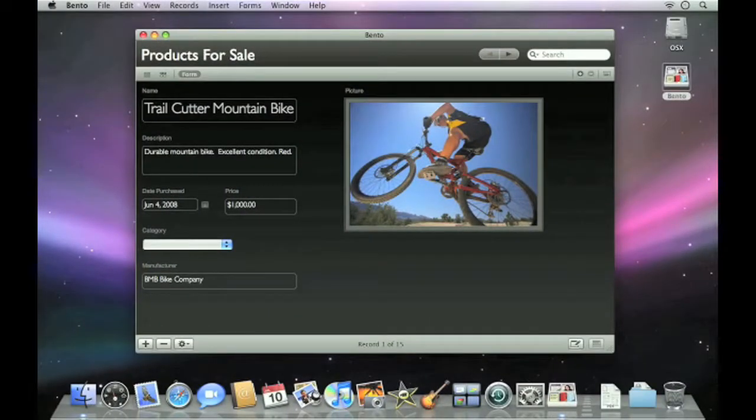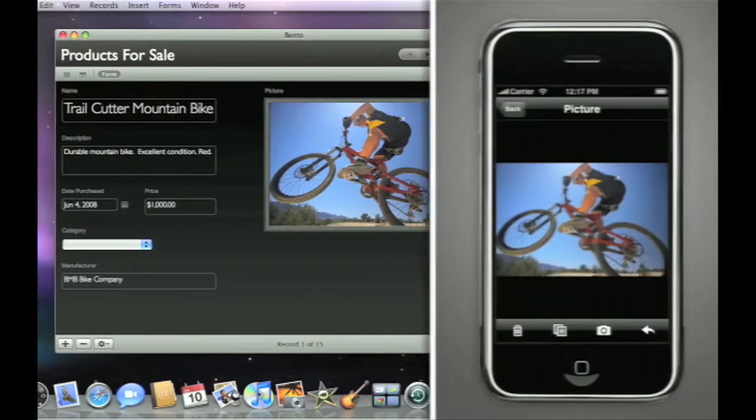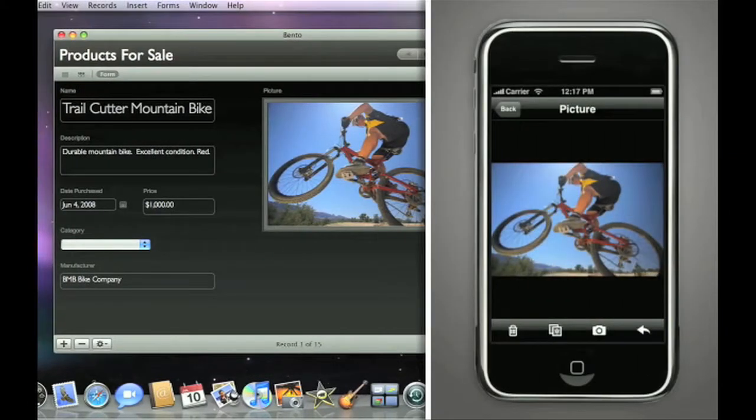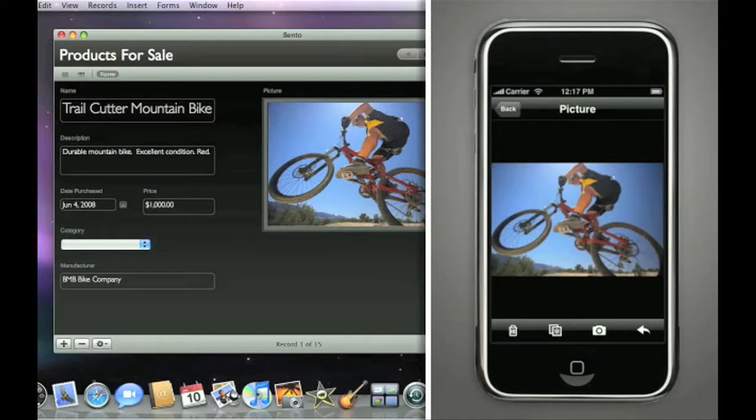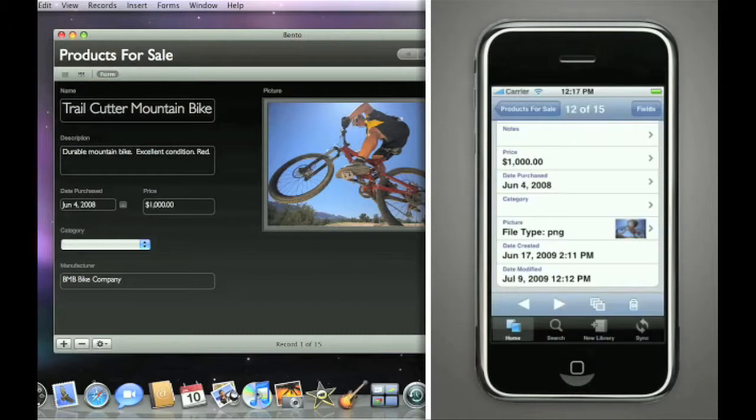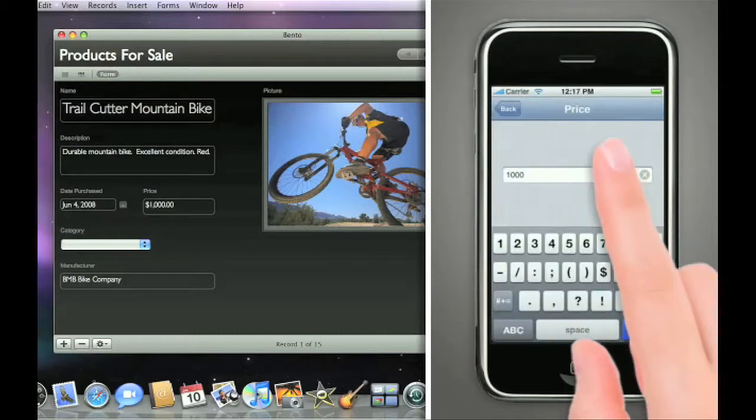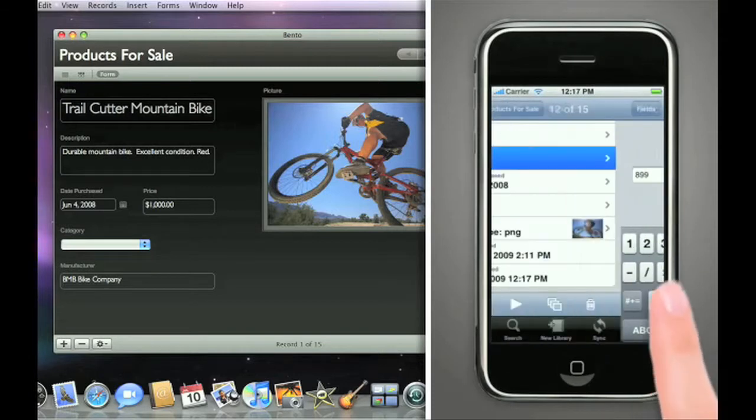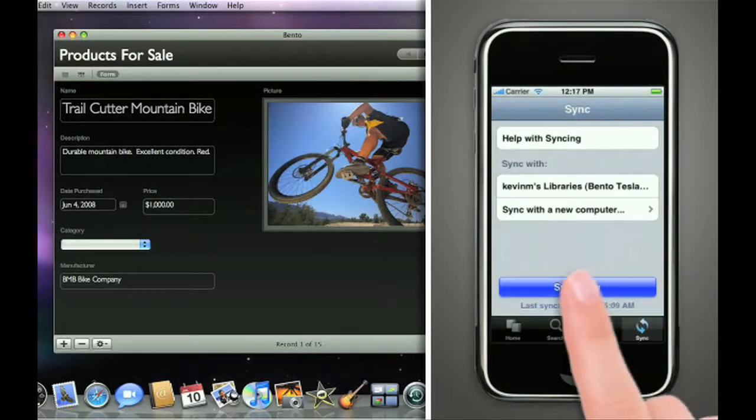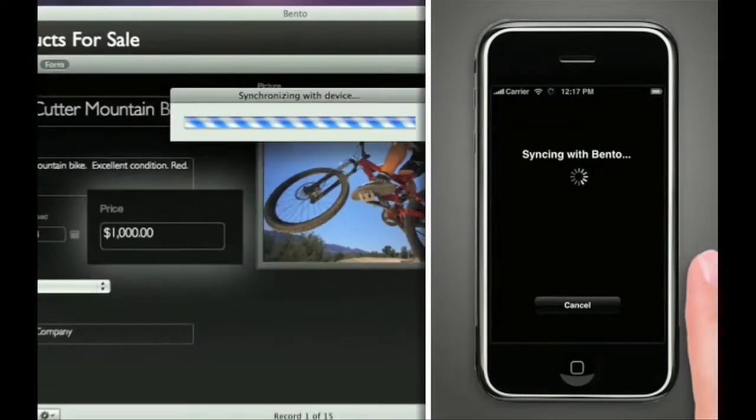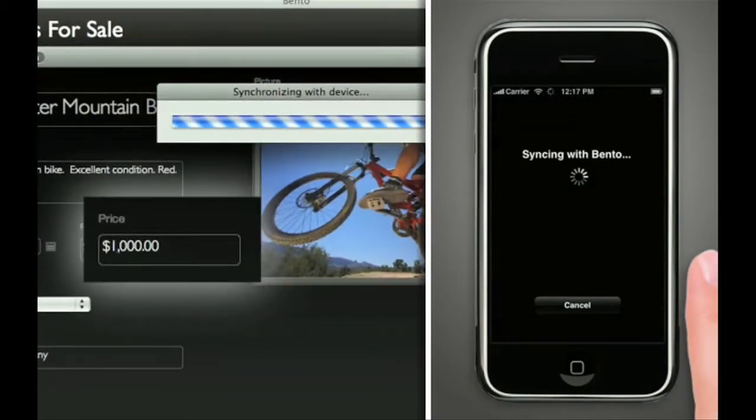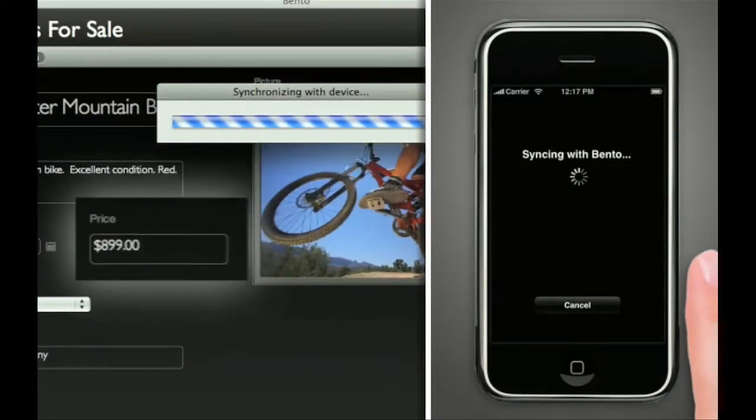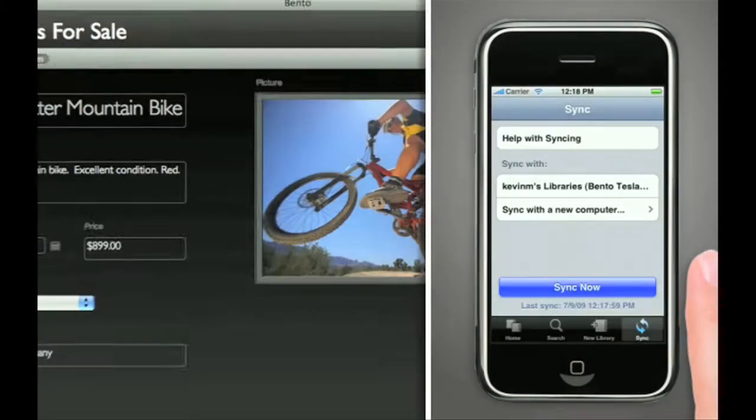Your Bento for Mac information can always be at your fingertips when you use it with Bento for iPhone and iPod touch, sold separately on iTunes App Stores around the world. You'll get instant access to Bento details when you're on the go. And when you're back at your Mac, you can wirelessly update information from your iPhone to Bento, keeping everything in sync.